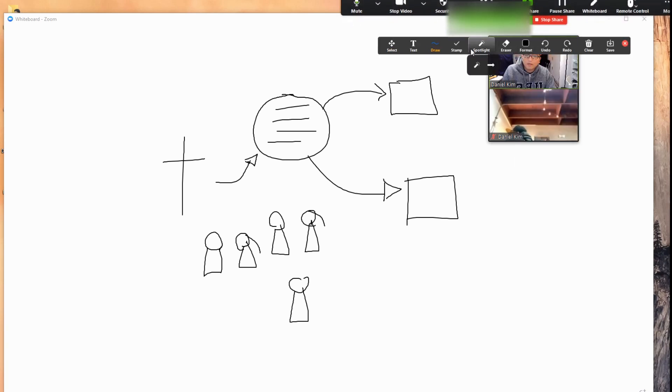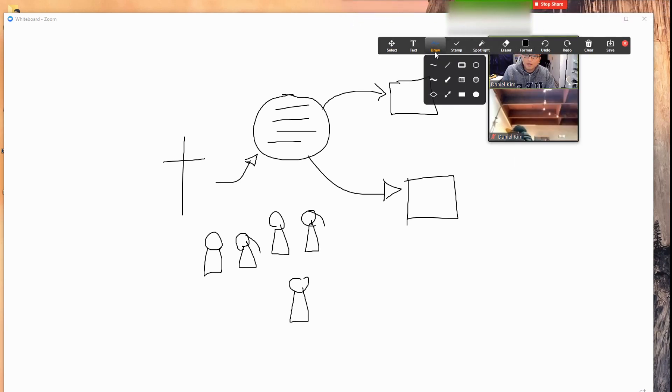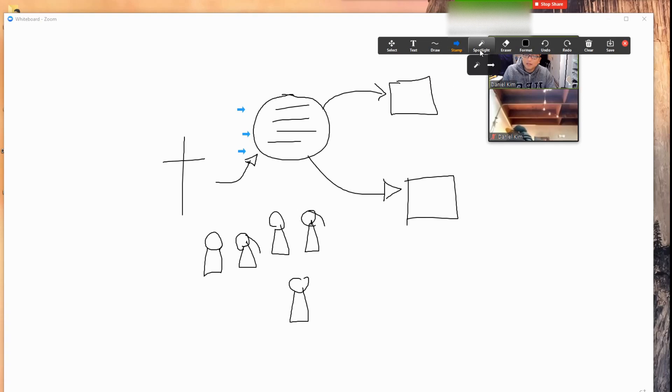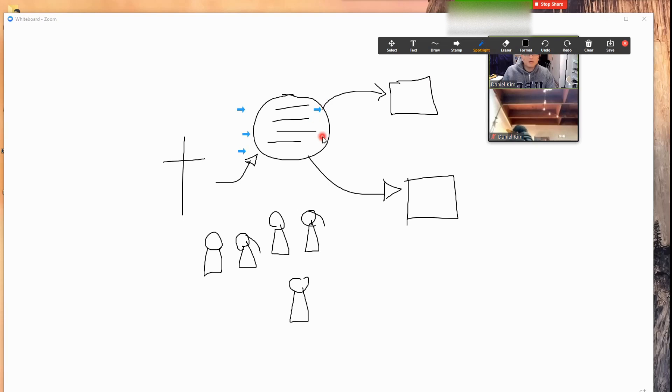Whiteboard annotation. If you go here, you can draw, you can put an arrow, you can stamp with an arrow of your own like this.